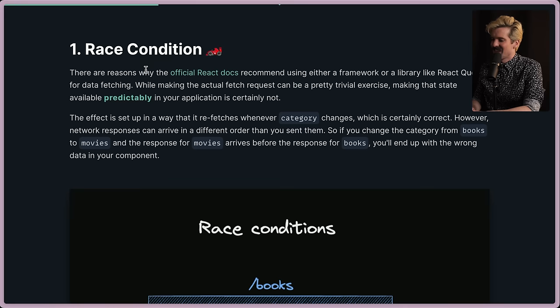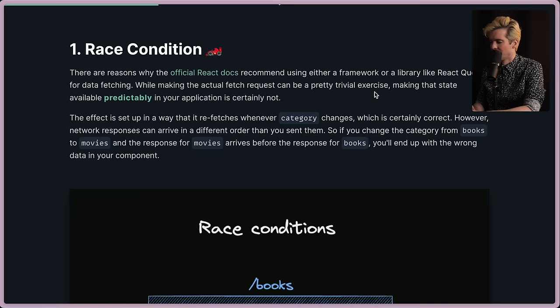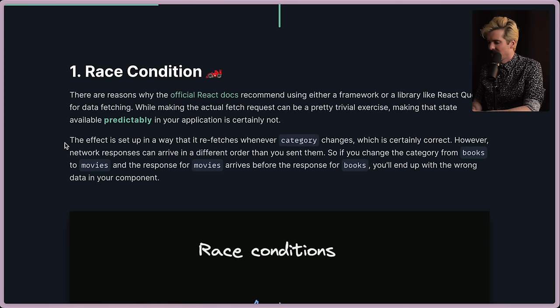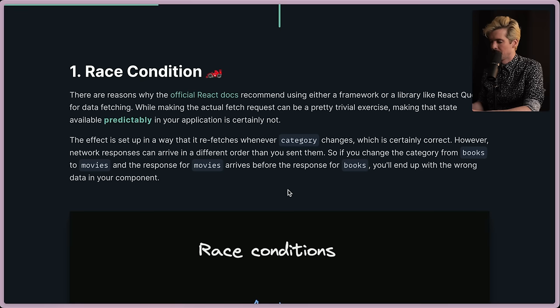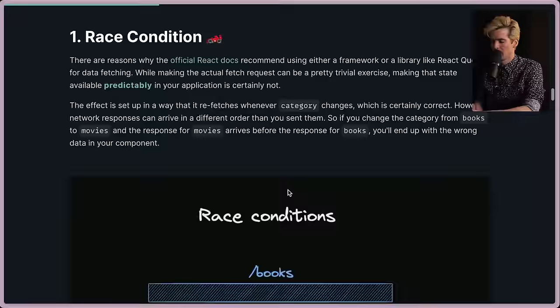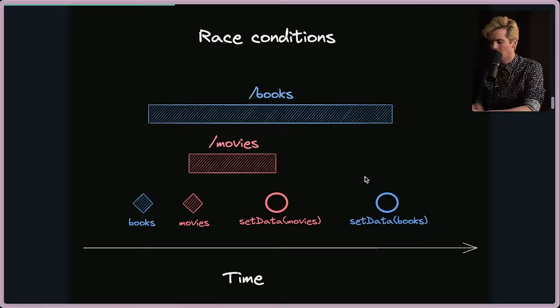Race condition. Woo! Guessed the first one right. There are reasons why the official React docs recommend using either a framework or a library like React Query for data fetching. While making the actual fetch request can be pretty trivial, making that state available predictably is certainly not. The effect is set up in a way that it refetches whenever category changes, which is correct. However, network responses can arrive in a different order than when you send them. So if you change the category from books to movies, and the response for movies arrives before the response for books, you end up with the wrong data in your component.